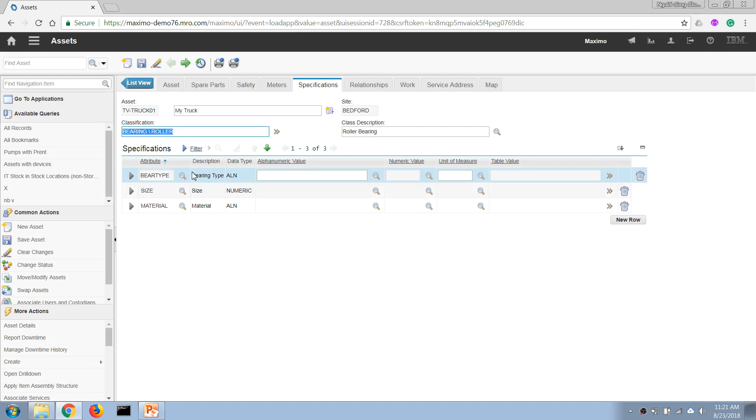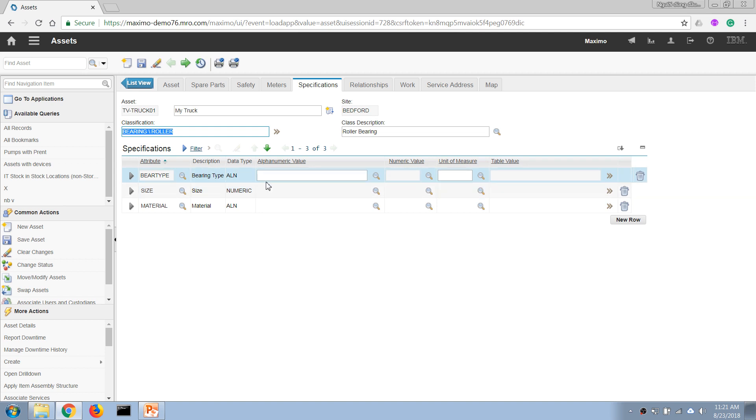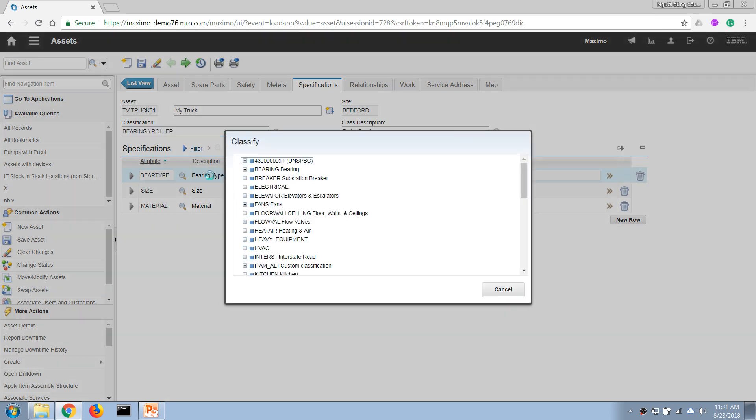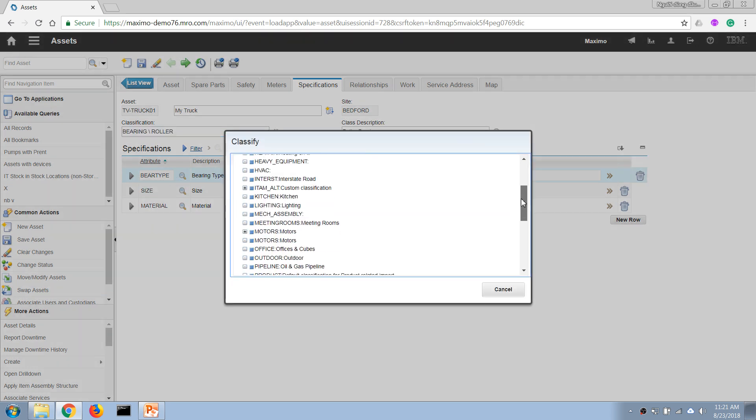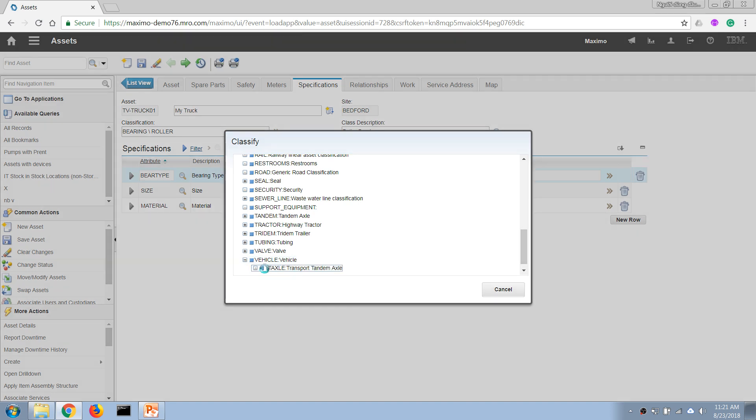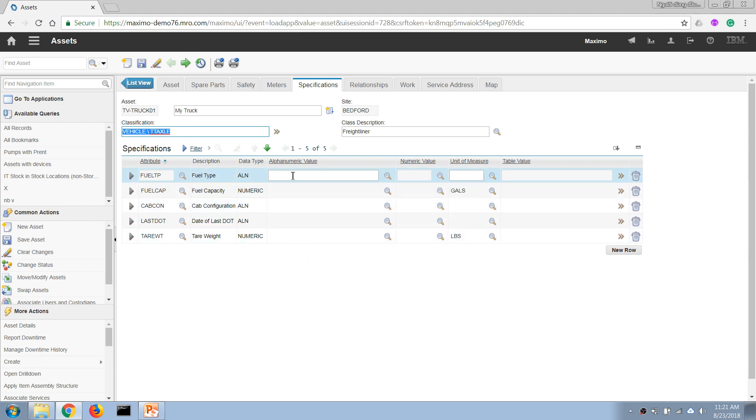Then a list of technical specification attributes will come up for us to enter the data. But if we choose a different class, we will have a different set of attributes that we can enter. Let's say we say this is a vehicle - then we have a different set of attributes and we can enter the technical specs of this asset.